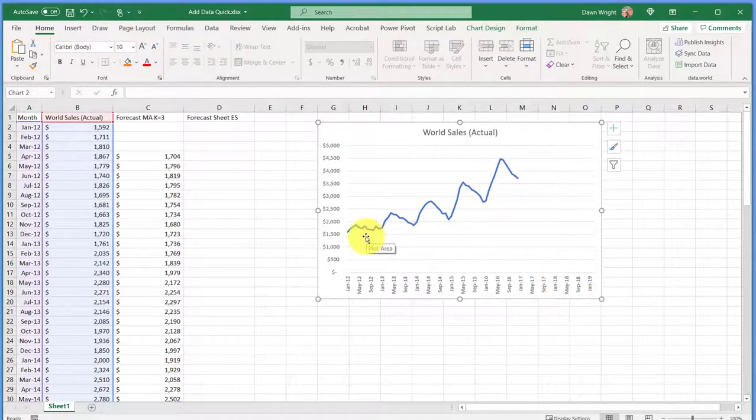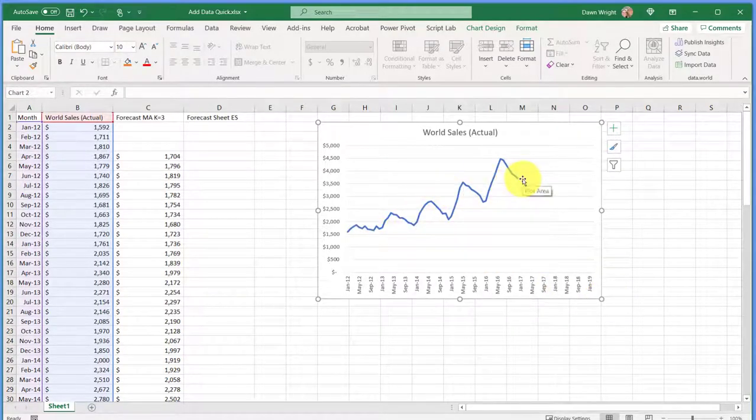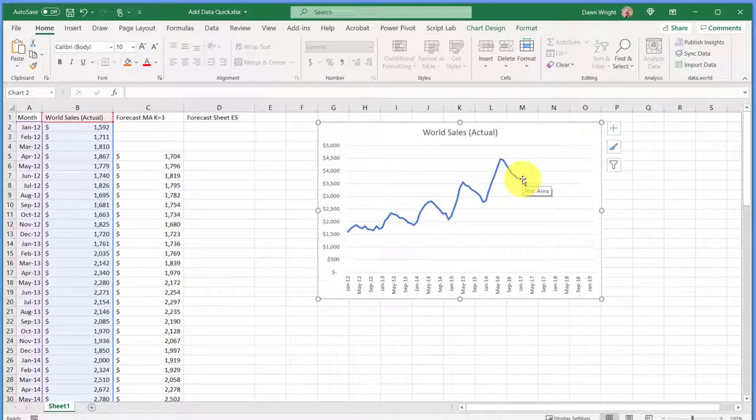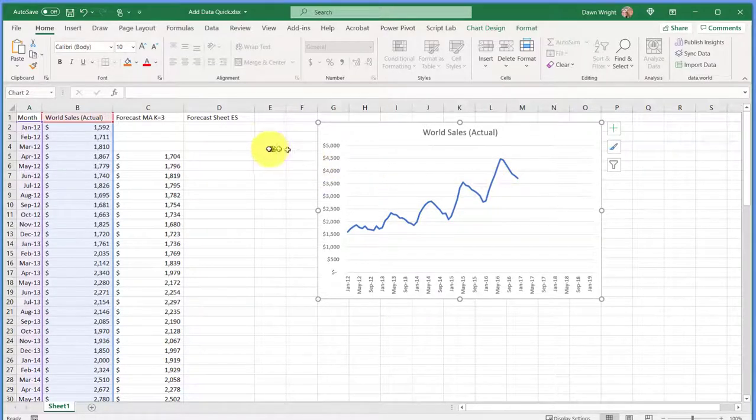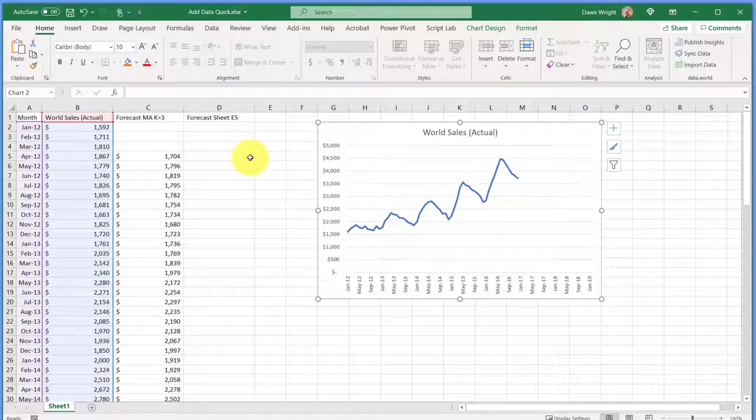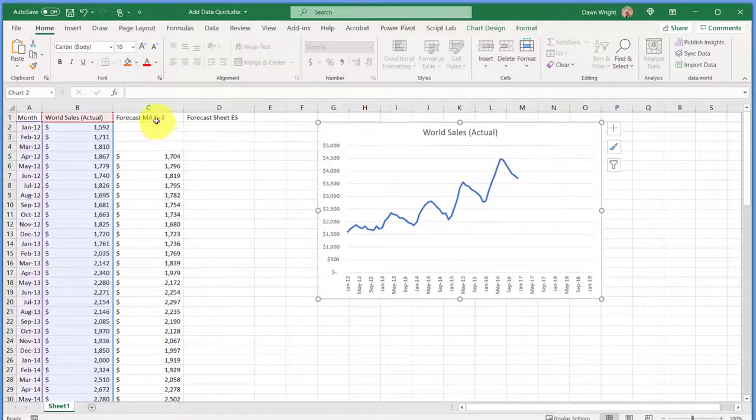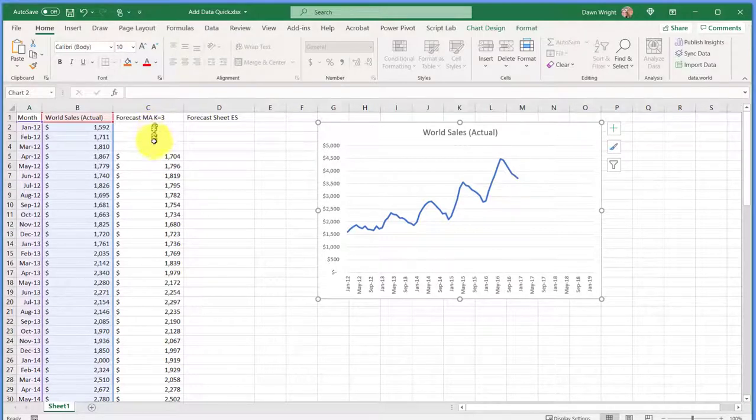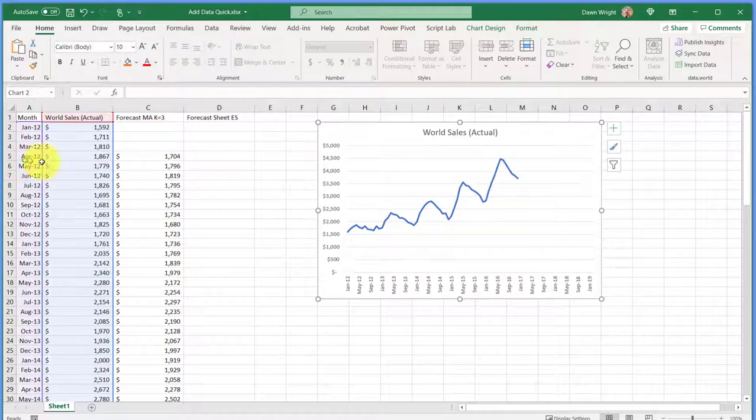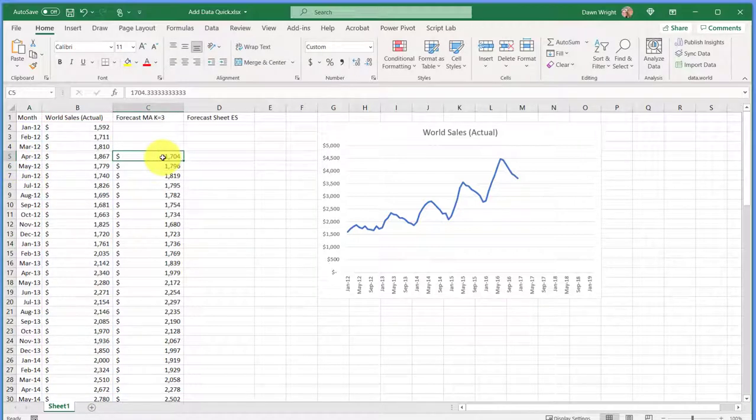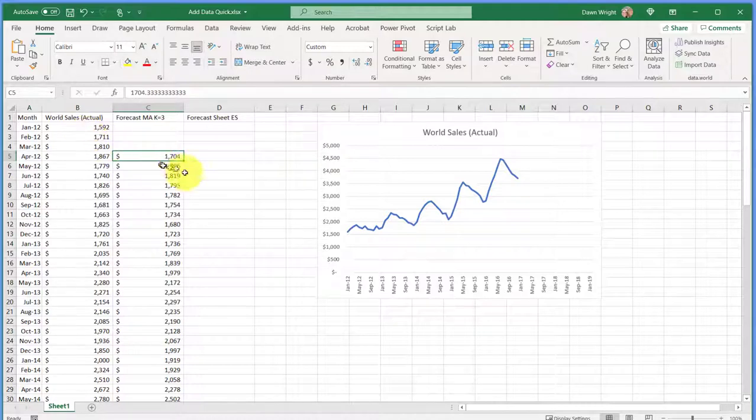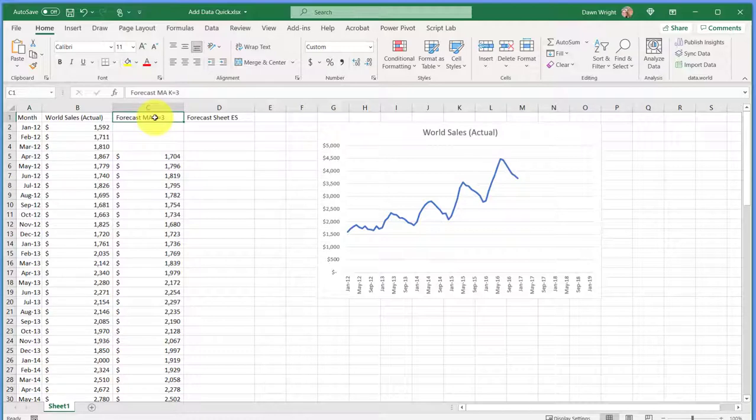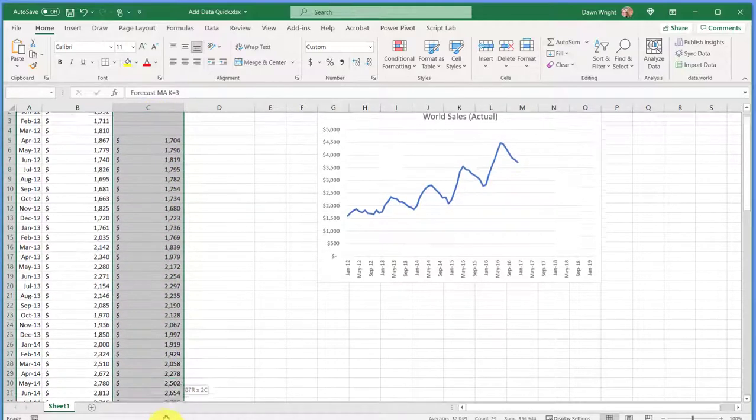So the first one I'm going to add would be a simple three-period moving average forecast, and I'm going to select the data again. It's important that you leave the empty sales there so that your x-axis match up. If I started copying here, then it would put 1704 in January, and that wouldn't work.